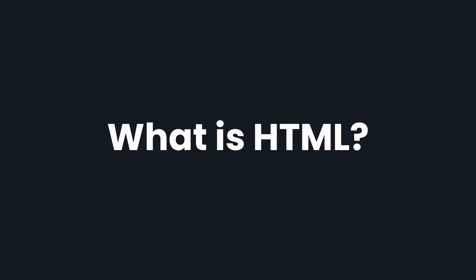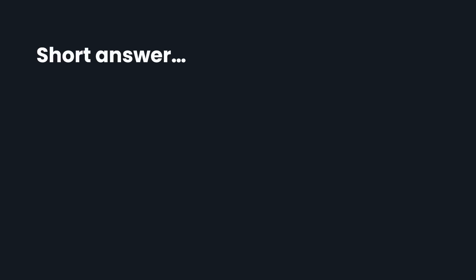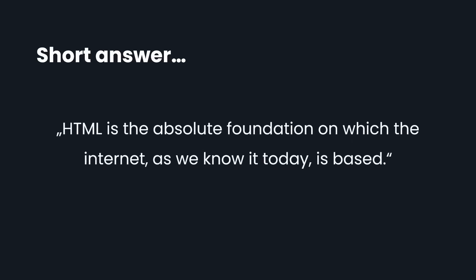We begin this section by answering the question, what is HTML? The short answer is, HTML is the absolute foundation on which the Internet, as we know today, is based.